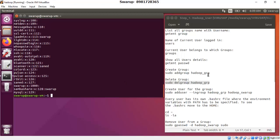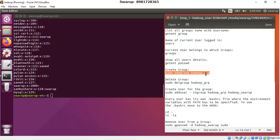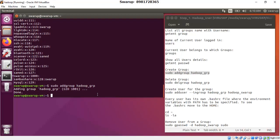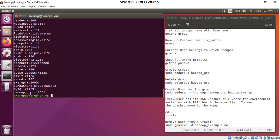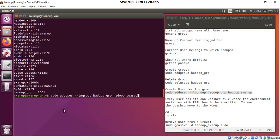Now let's create the group. The command creates a group called 'hadoop_group'. The group is created and a group ID is assigned. If you run the group details command again, you will find the group has been created. Before you create a user, you should create the group so that you can assign the user to the group directly.